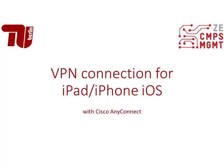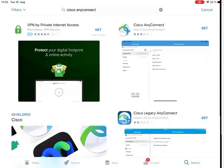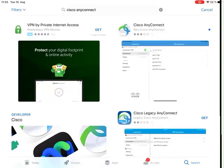Hello and welcome to the tutorial VPN connection for iPad and iPhone with Cisco AnyConnect. Open the App Store and download the app Cisco AnyConnect.